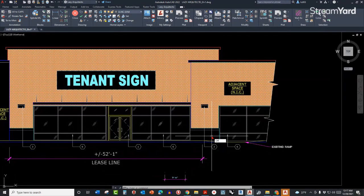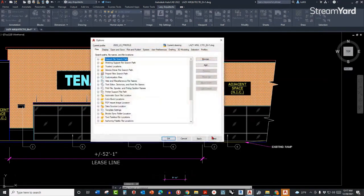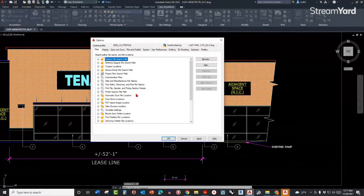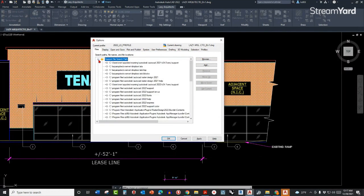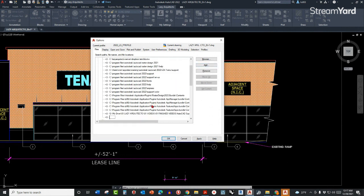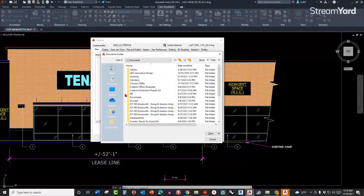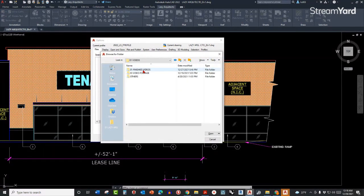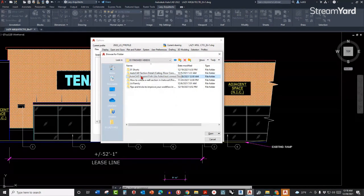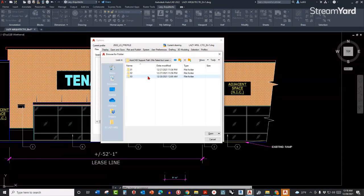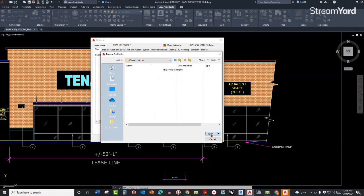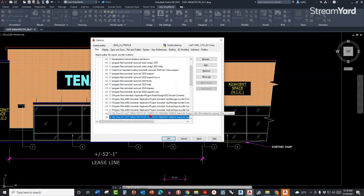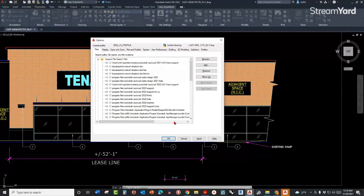By going again to the option dialog box and using the support file search path again, with the same idea by adding and browsing into the folder where the custom hatch was placed, in this case over here custom hatches, and simply adding that path to the support file.